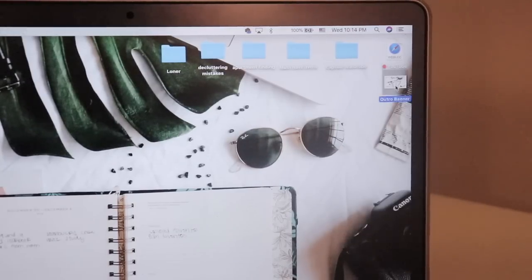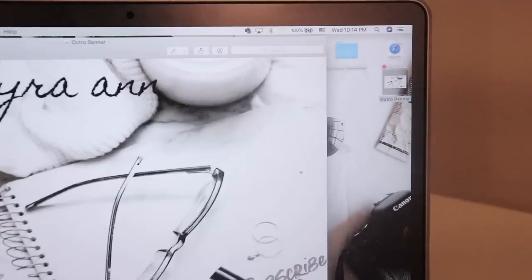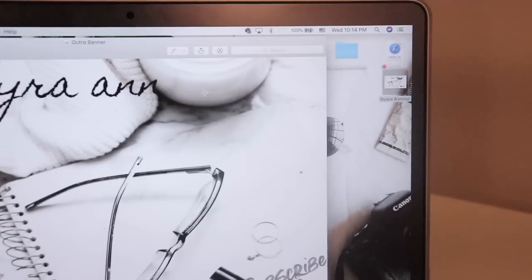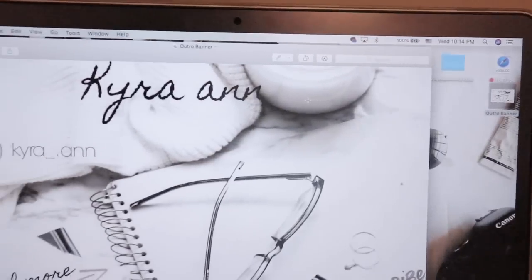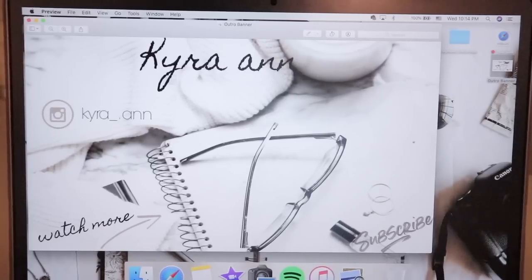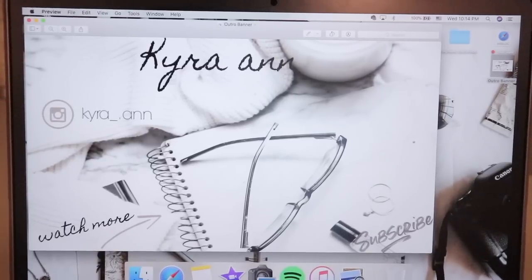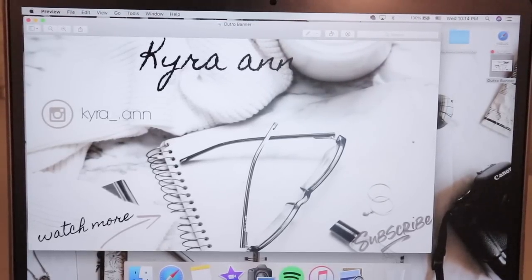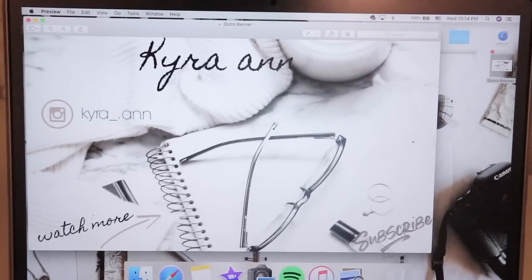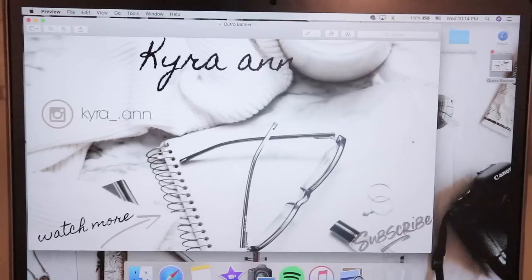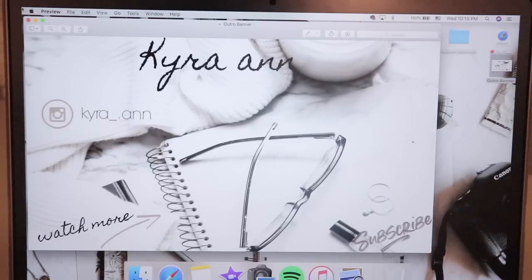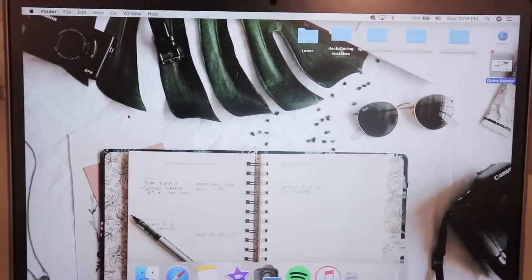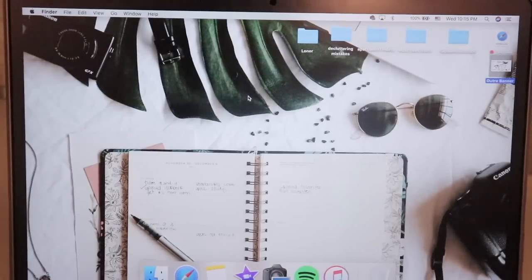Over here, I keep my little outro layout that I made. So I did make this from scratch. It took me about six hours. I had to add my name, my Instagram name, the watch more part, the arrow, the subscribe, all that stuff. And I honestly don't remember how I did it.